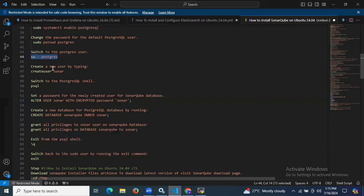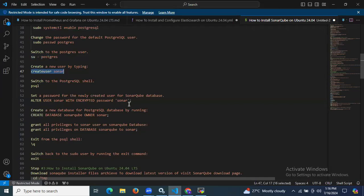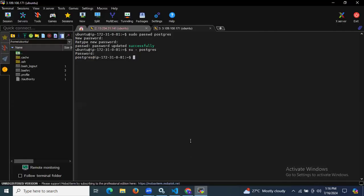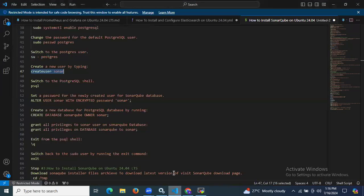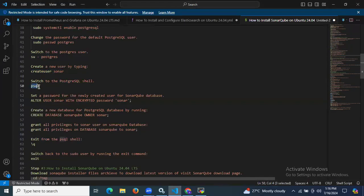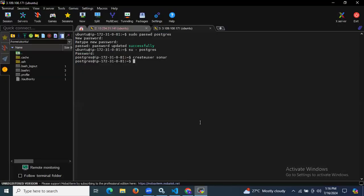After switching to the PostgreSQL user, let's create a user. We are going to create a user with the username 'sonar'. Then let's switch to the PostgreSQL shell using the psql command. As you can see, we have successfully switched to the PostgreSQL shell.